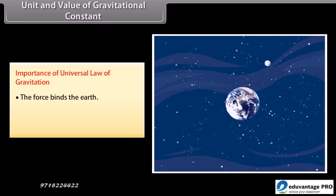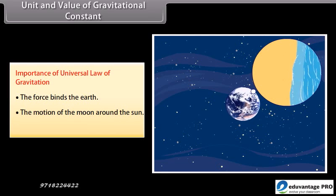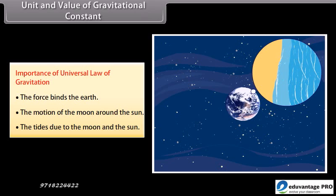Importance of Universal Law of Gravitation: The gravitational force binds the Earth, governs the motion of the Moon around the Sun, and explains the tides due to the Moon and the Sun.